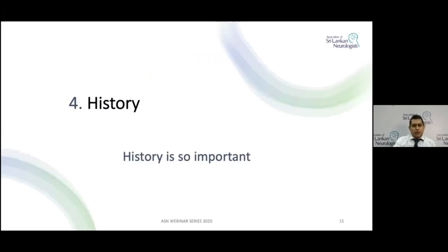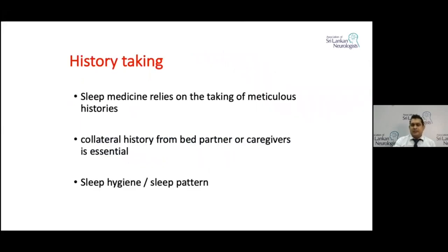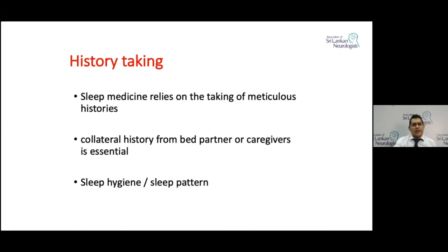The history is so important in sleep medicine. We need to take a very detailed history from the patient. We are going to ask about the patient's sleep onset, sleep maintenance, and sleep termination — which means awakening in the morning and how refreshed the patient feels.